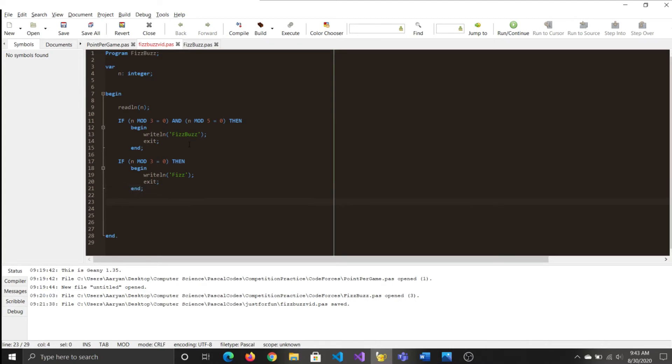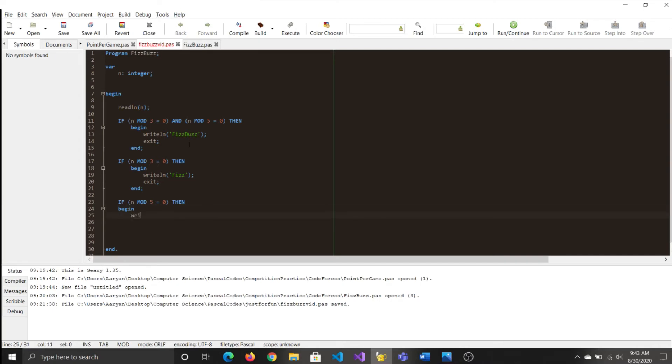Thirdly, you need to check if it's divisible by 5. So if it is, it means that 5 is a multiple of that number. So then you display Buzz. And then you'd exit the program as well.